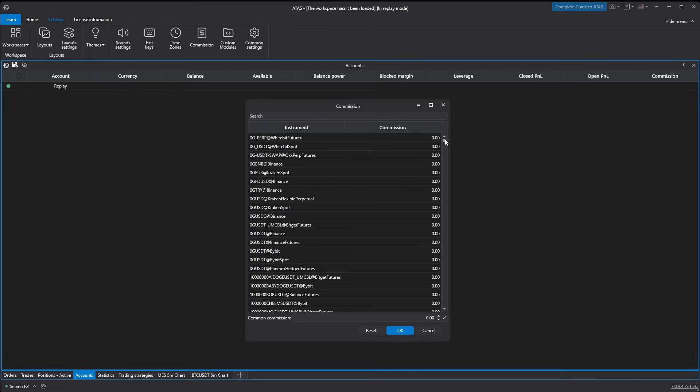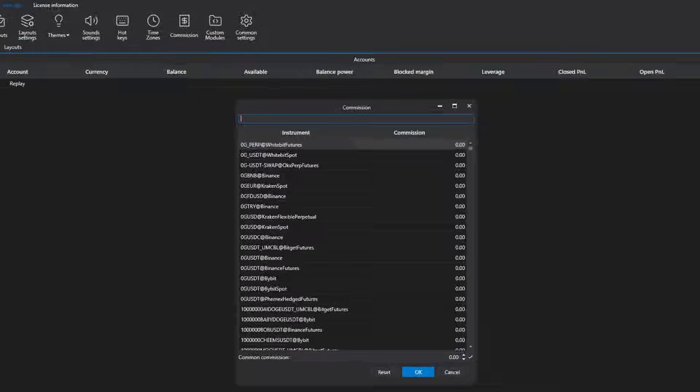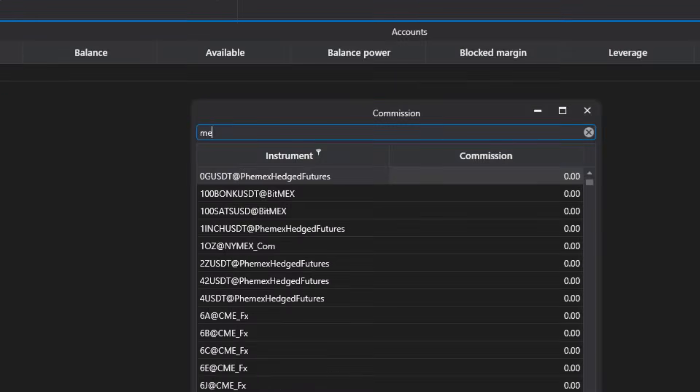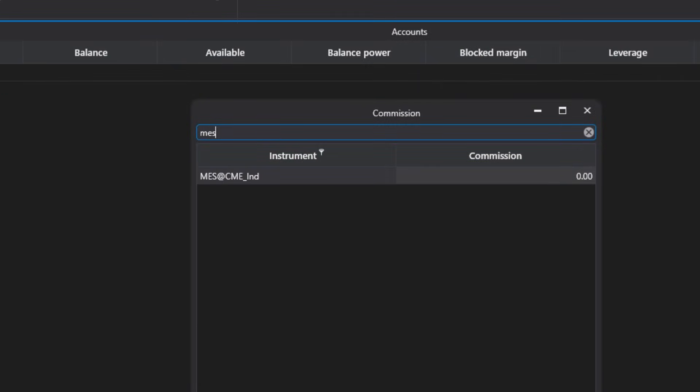For this, you'll find the module's simple functionality useful. At the top there's a search bar. Enter the ticker or part of it in the field and ADAS will help you quickly find the instrument.